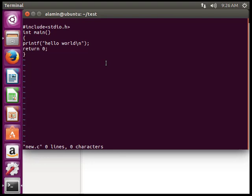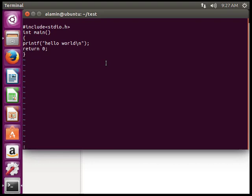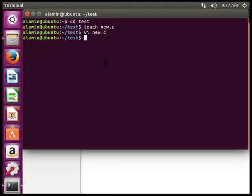To exit the vi text editor, press escape, then type colon wq (:wq) and hit enter. Now we have exited the vi text editor.